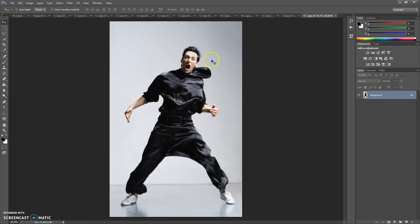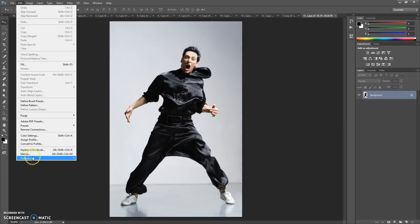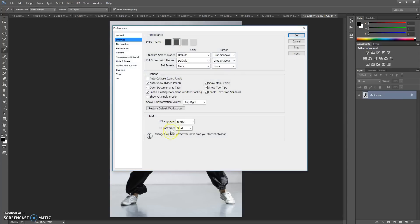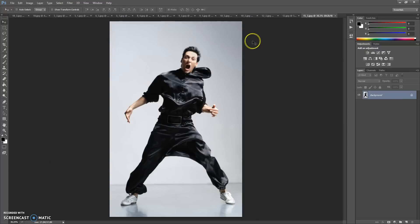Okay, and before using the action, you need to do the following steps. First step: make sure that you are using the English version of Photoshop. If you use a version with another language, watch the video on how to change the language — the link is under this video.